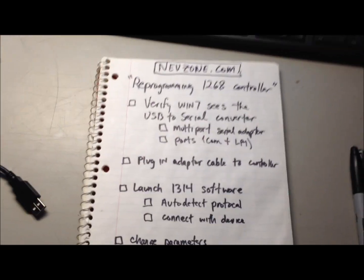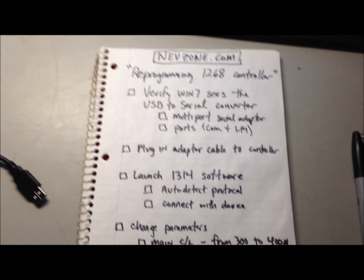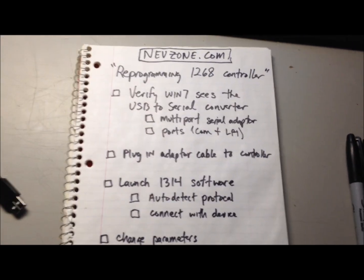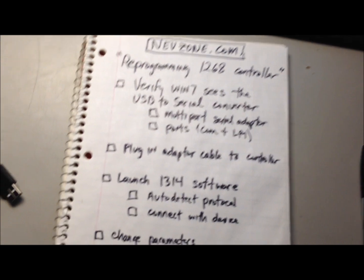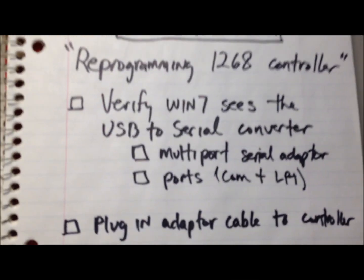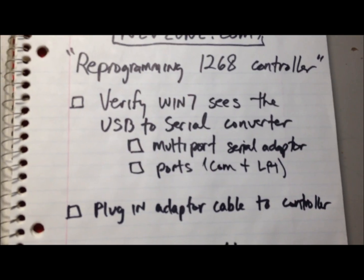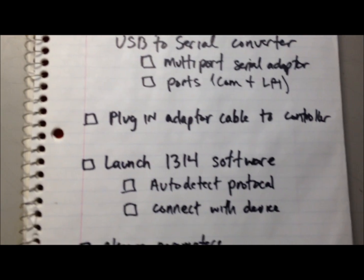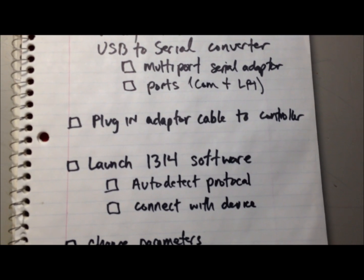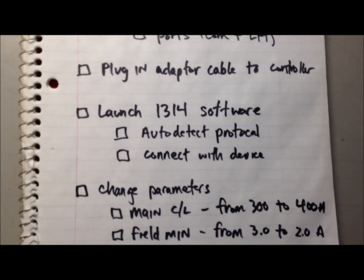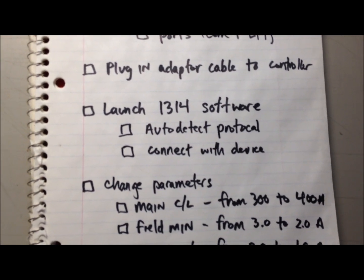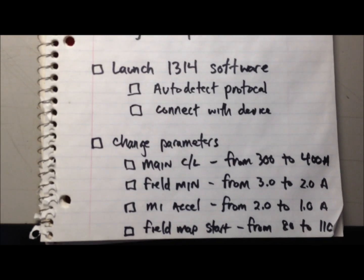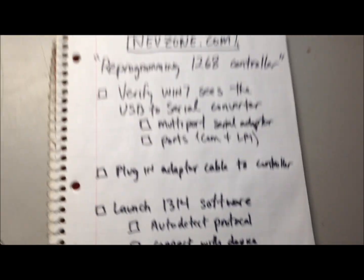It could be in older golf carts, but I know for sure it's in the 2010s. I'm going to quickly show you how to verify Windows 7 sees the USB to serial converter. Then we're going to plug in the adapter cable to the controller. Next, we're going to launch the 1314 software, and then we're going to change some parameters.